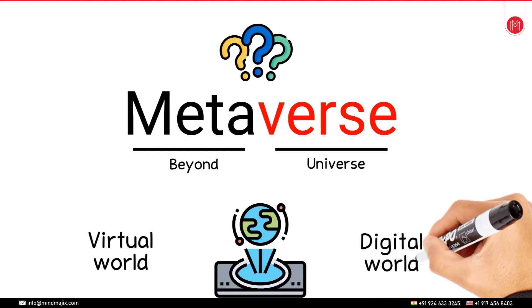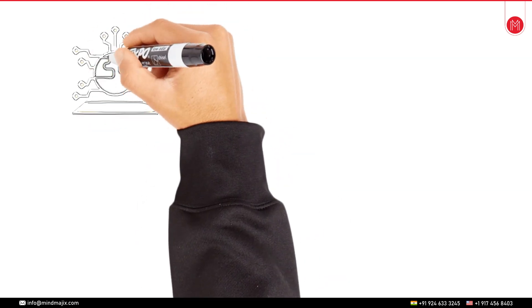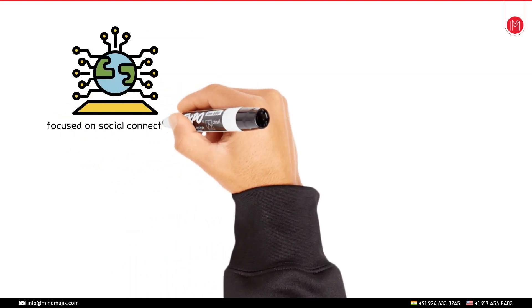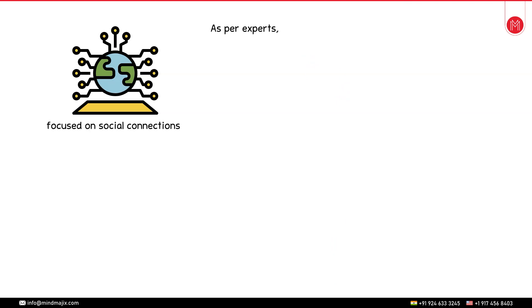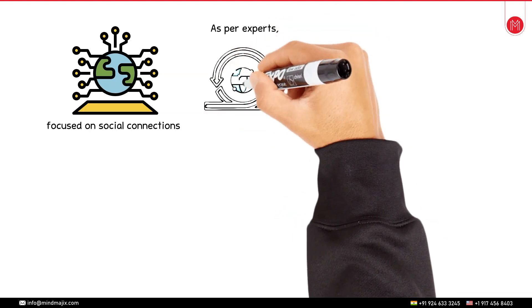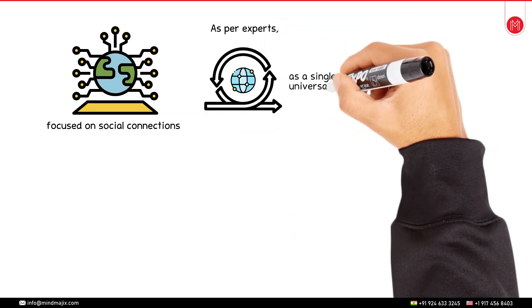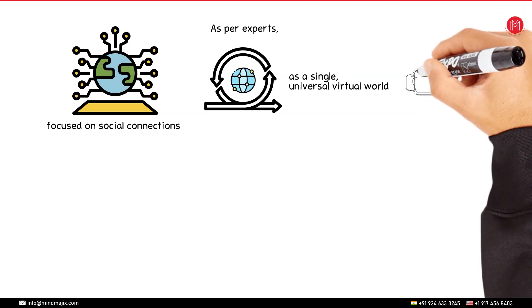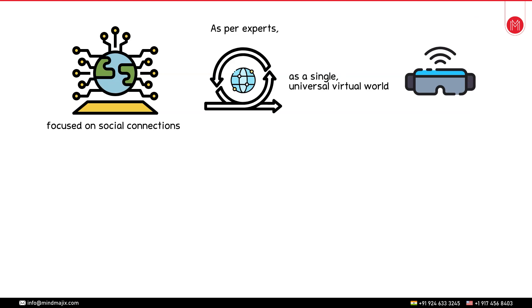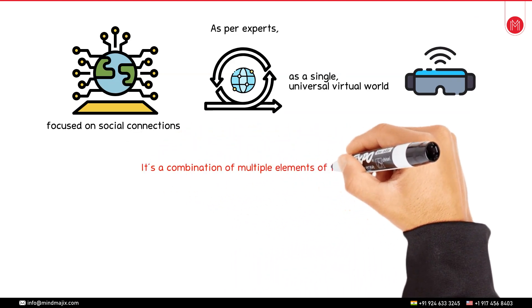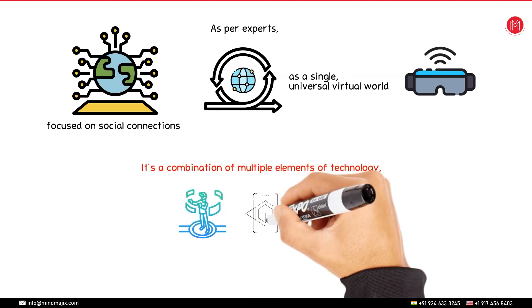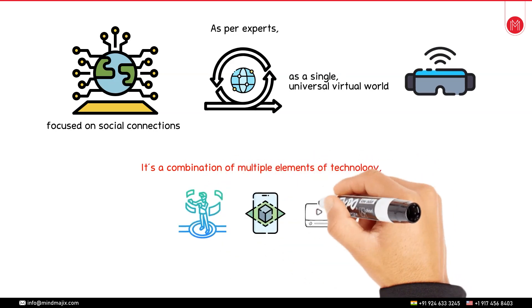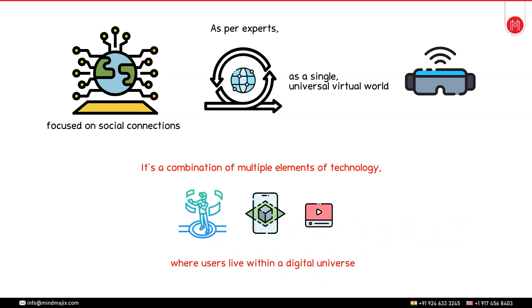A metaverse is a network of 3D virtual worlds focused on social connection. As per the experts, the term is often described as an iteration of the internet as a single universal virtual world that is facilitated by the use of virtual and augmented reality headsets. It is a combination of multiple elements of technology that includes virtual reality, augmented reality and video where users live within a digital universe.